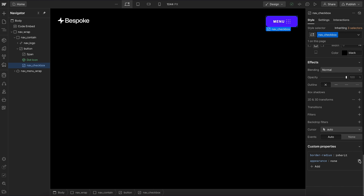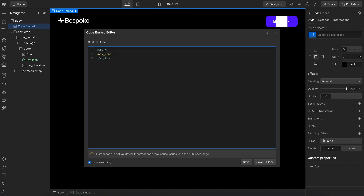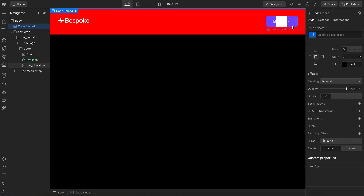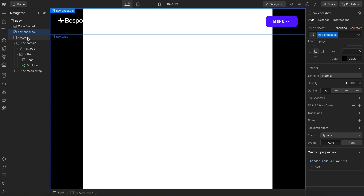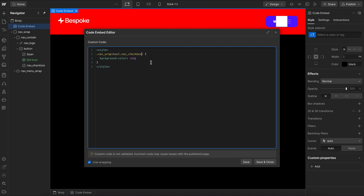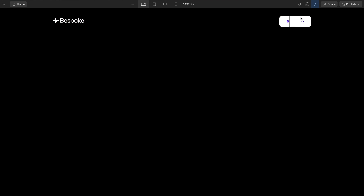Let's temporarily remove the appearance none to enable the checkbox. We'll open our embed and start by styling the navwrap — giving it a background color of red. We can style the navwrap only when it has a child with a certain class, specifically when it has a child with the class nav checkbox that is actually checked. So now, as soon as we check the checkbox, the nav background turns red; uncheck it, it goes back.